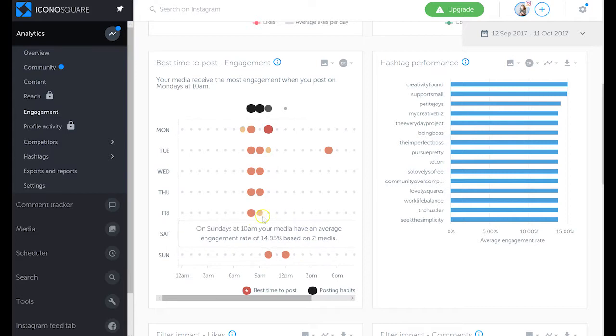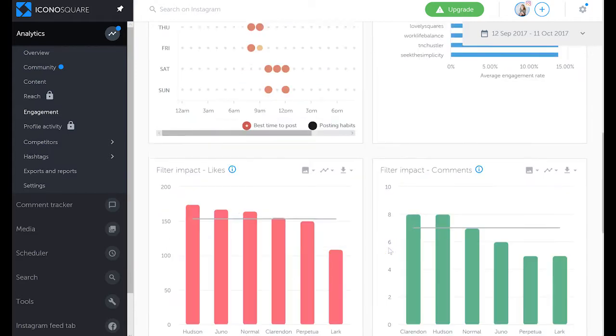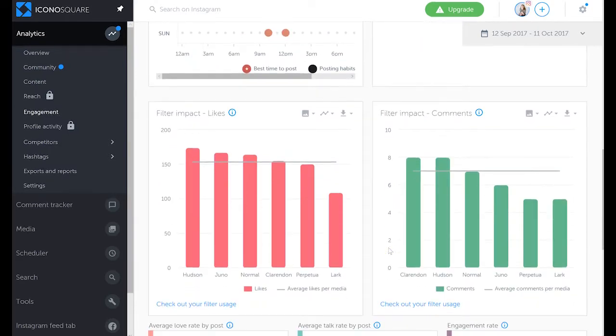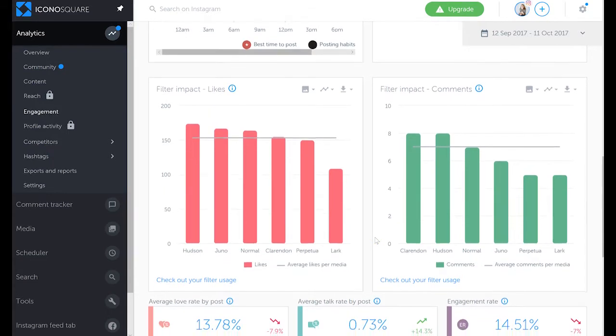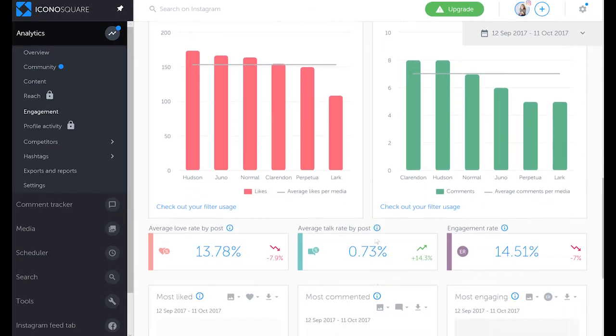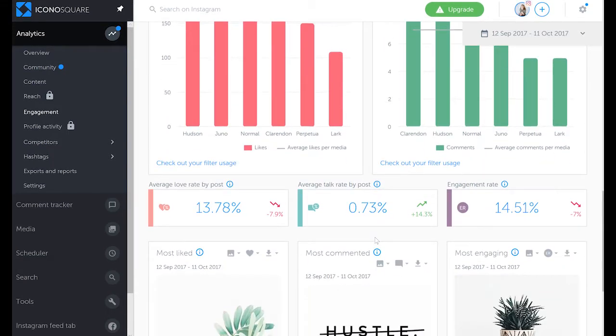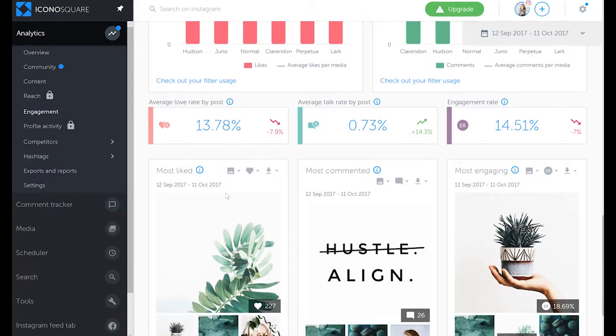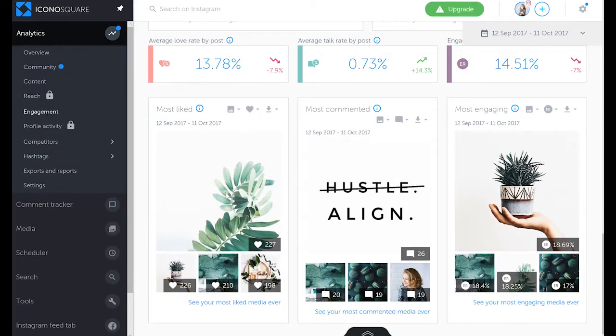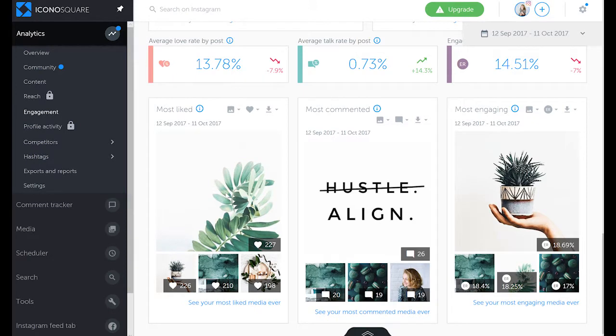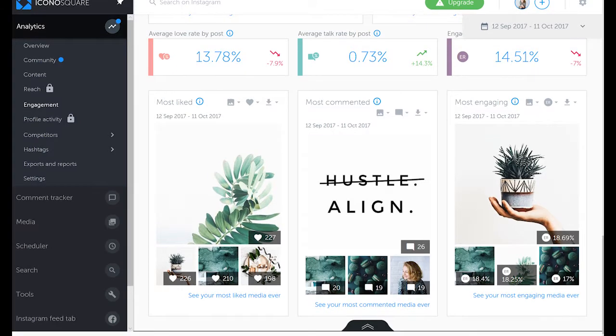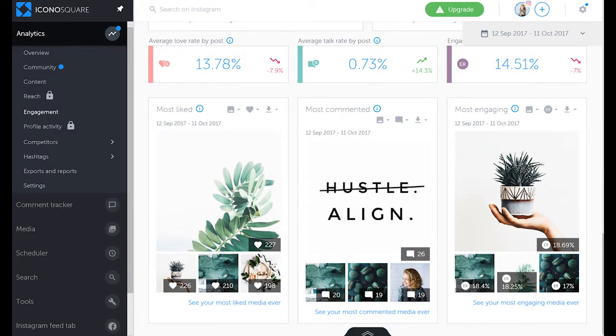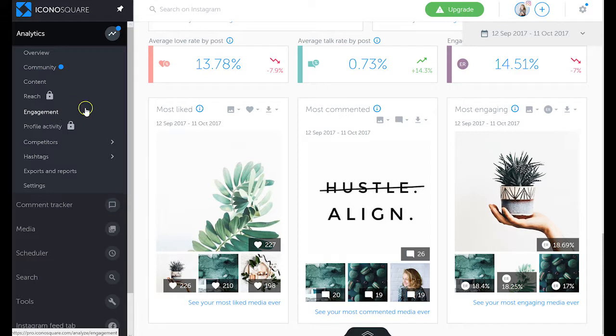So this is why I post later on the weekends. And then you can see information such as filter impact on likes and comments, and then average love rate by post, talk rate, engagement rate, most liked, most engaging posts. So that's all under the engagement tab.